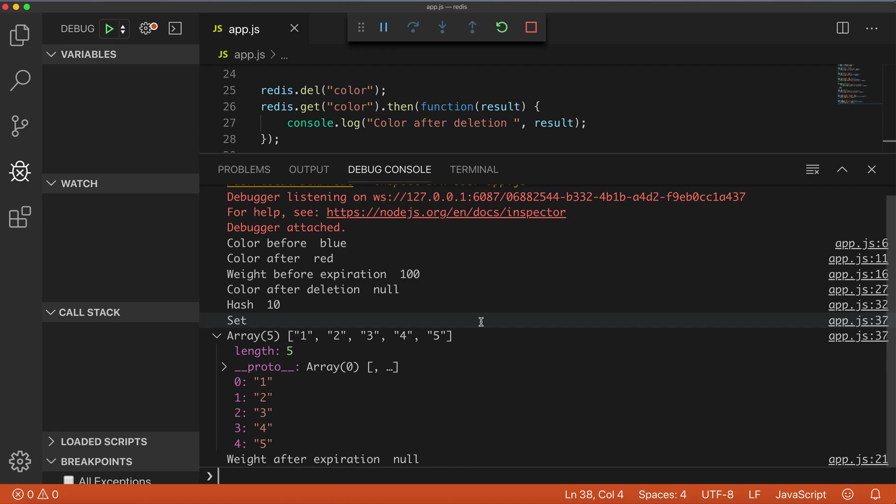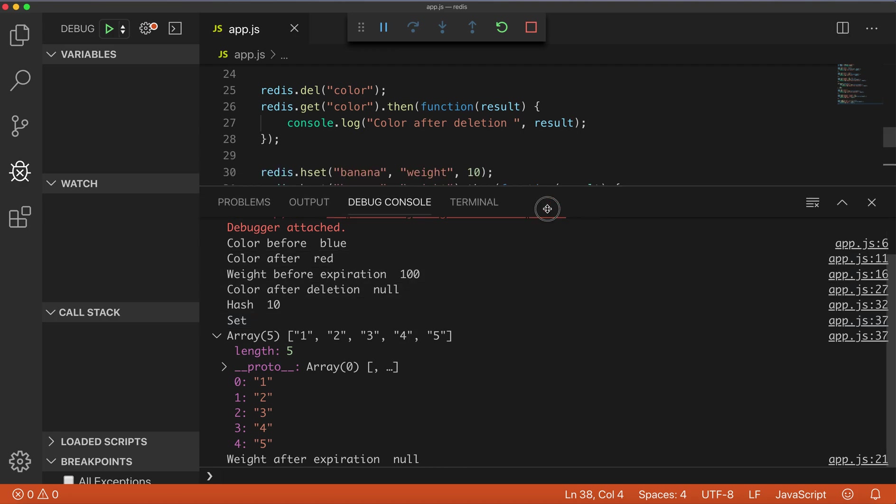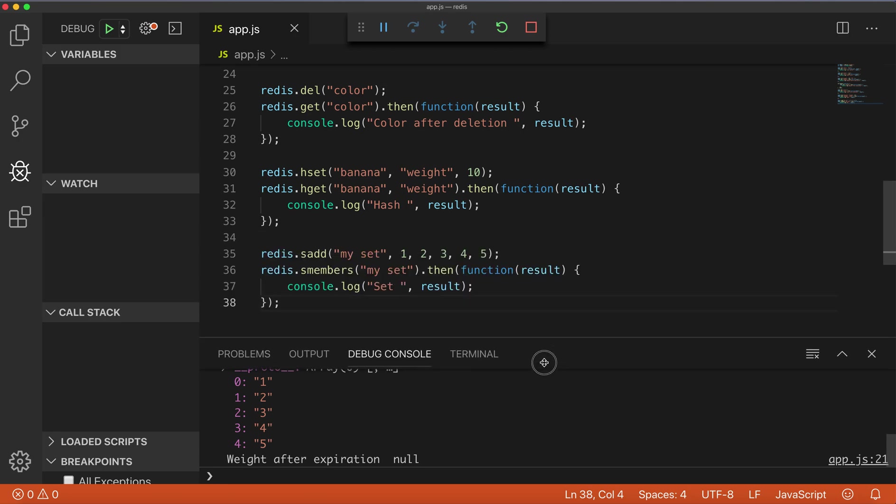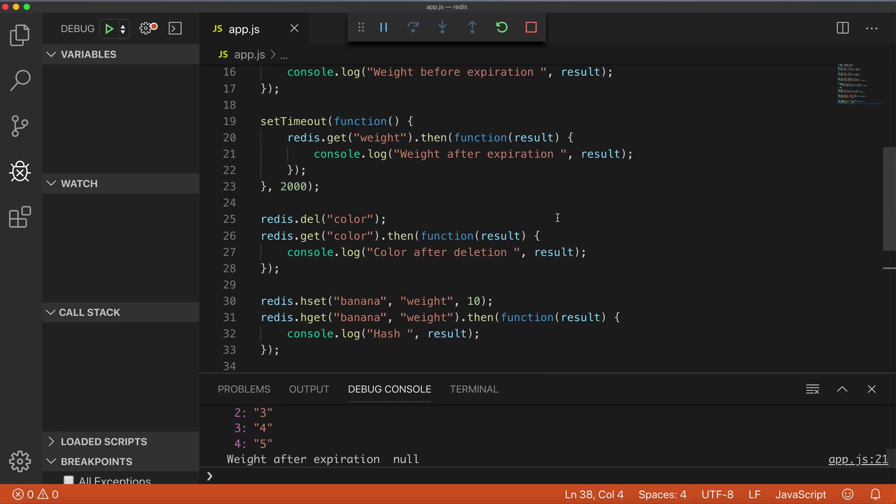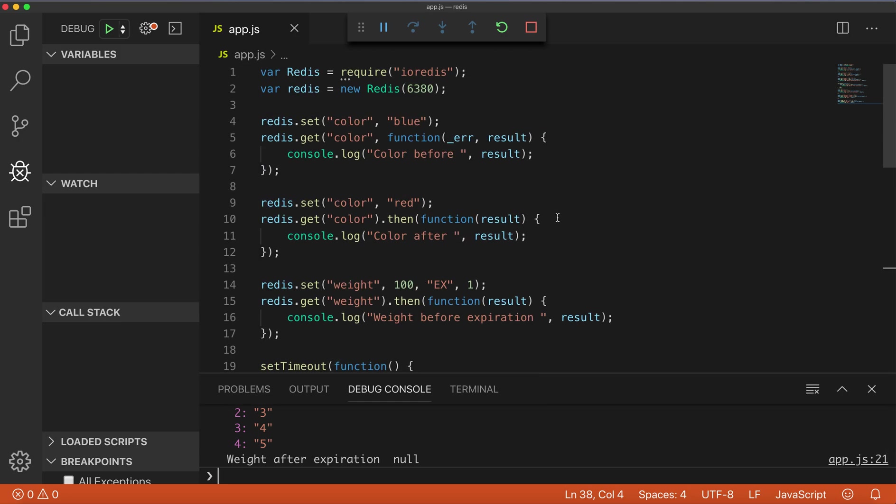This concludes my very short demo on how to use io-redis in Node.js application, how to start Redis. Thanks for watching, bye.